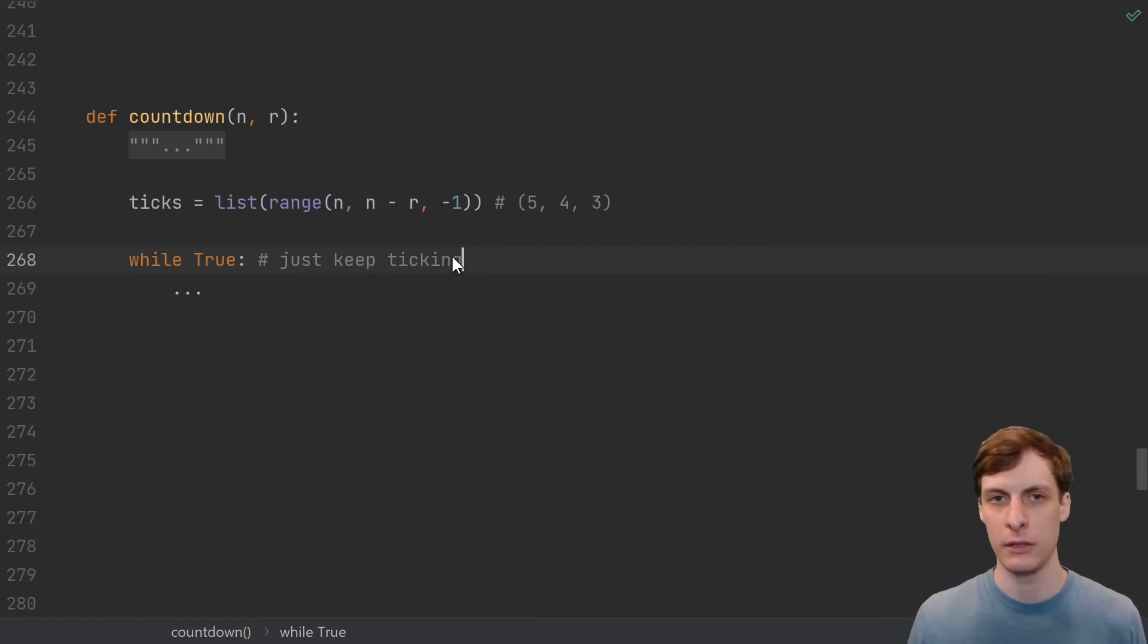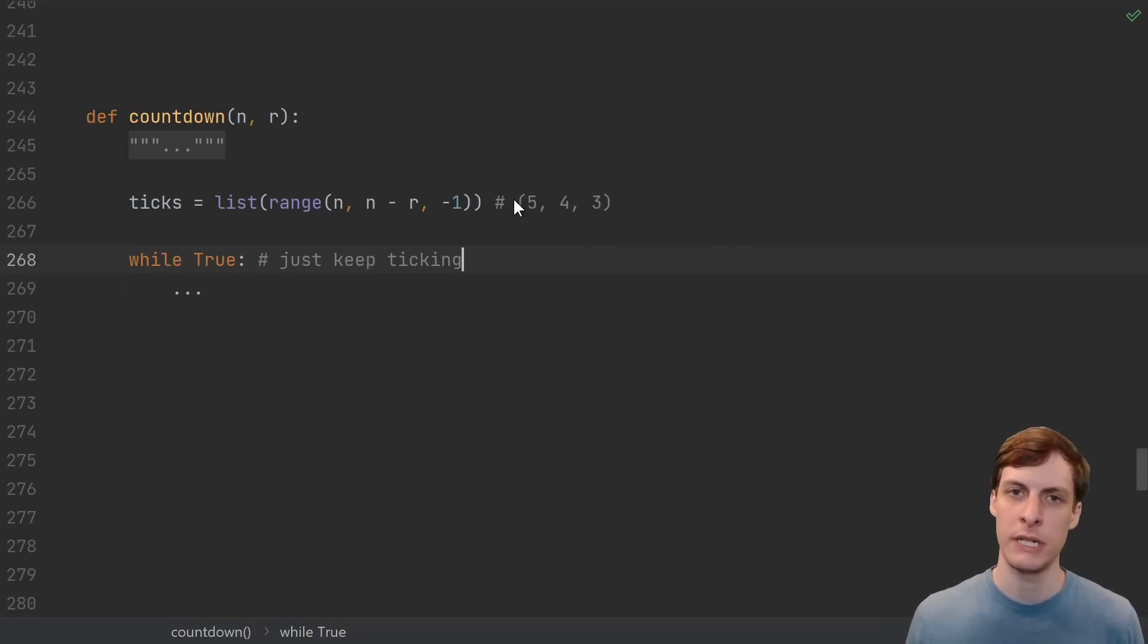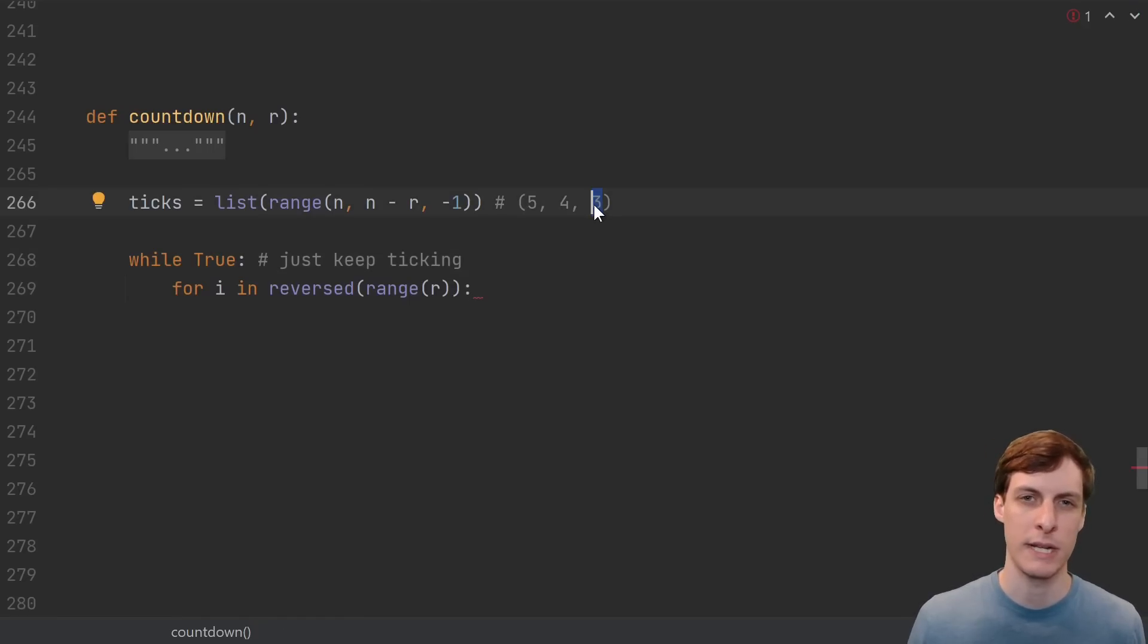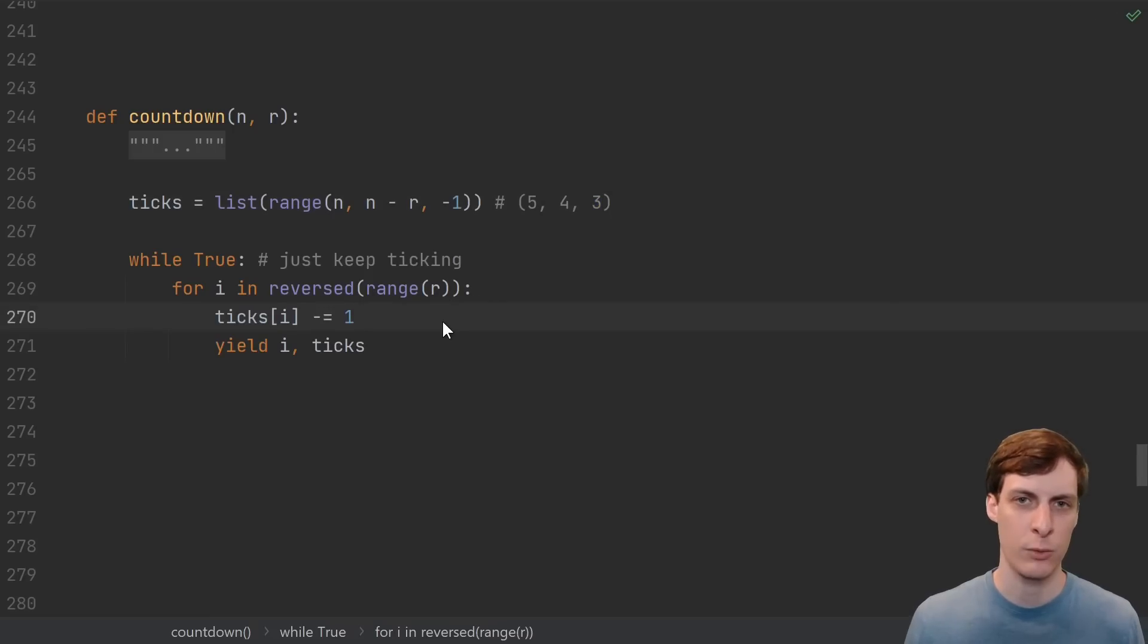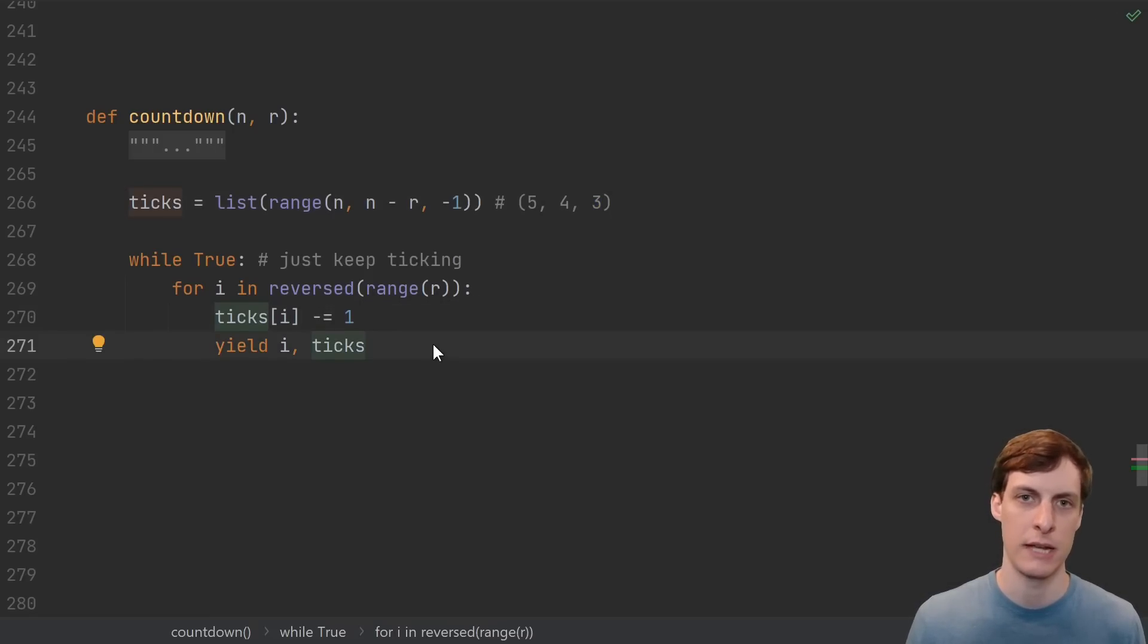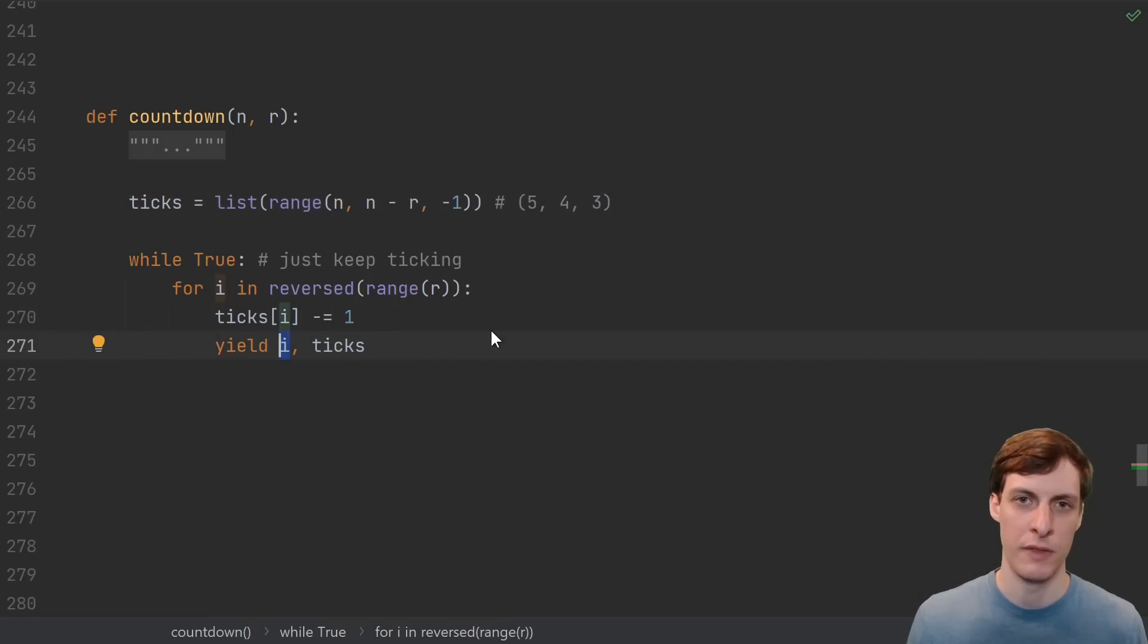We want to tick down numbers starting from the right, so we're going to loop over this reversed range. Every tick we subtract 1, and then yield our current state.